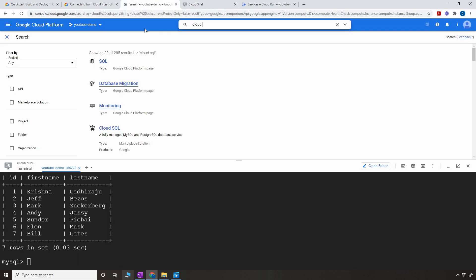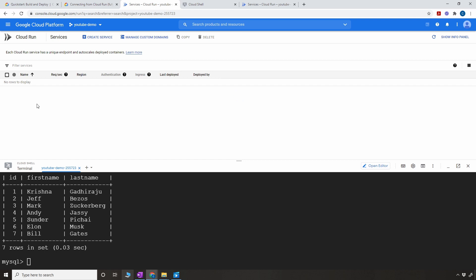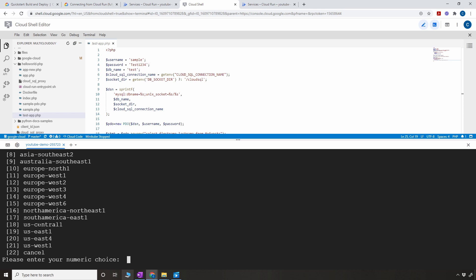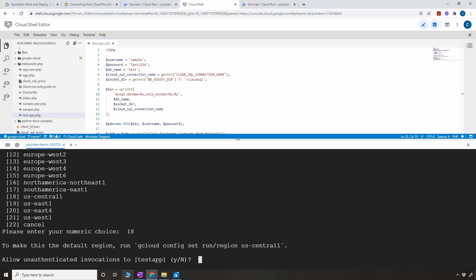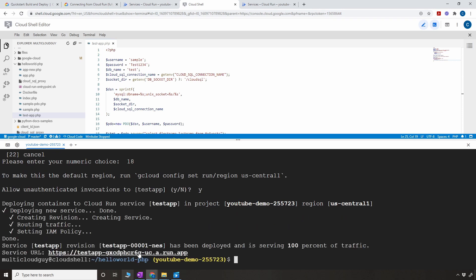Before creating the service, let me quickly show you Cloud Run — I currently have no services, so it's a blank page. The CLI is asking for a service name, which you can leave as default or customize. Then it asks for the region — choose the same region as your SQL instance to avoid latency issues. I'm choosing region 18. For 'allow unauthenticated invocations', you can say yes for now, or say no and use a service account or other authentication.